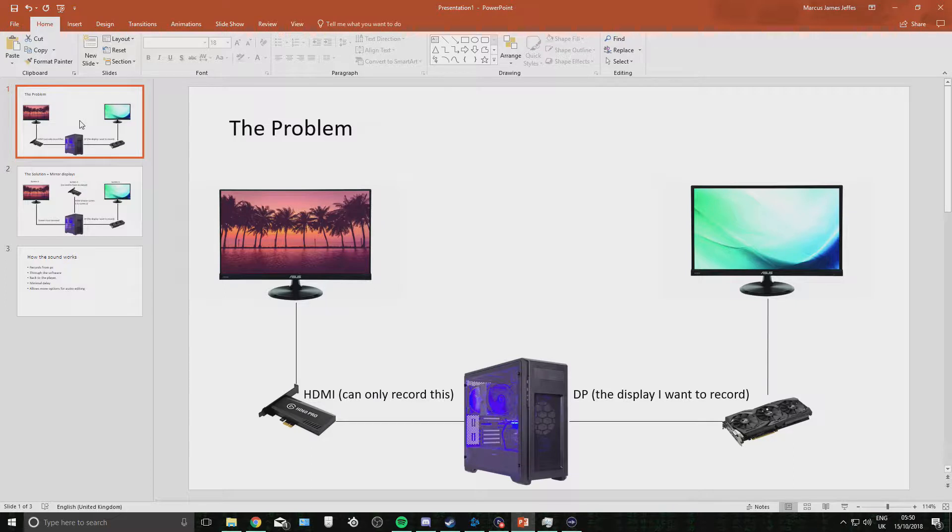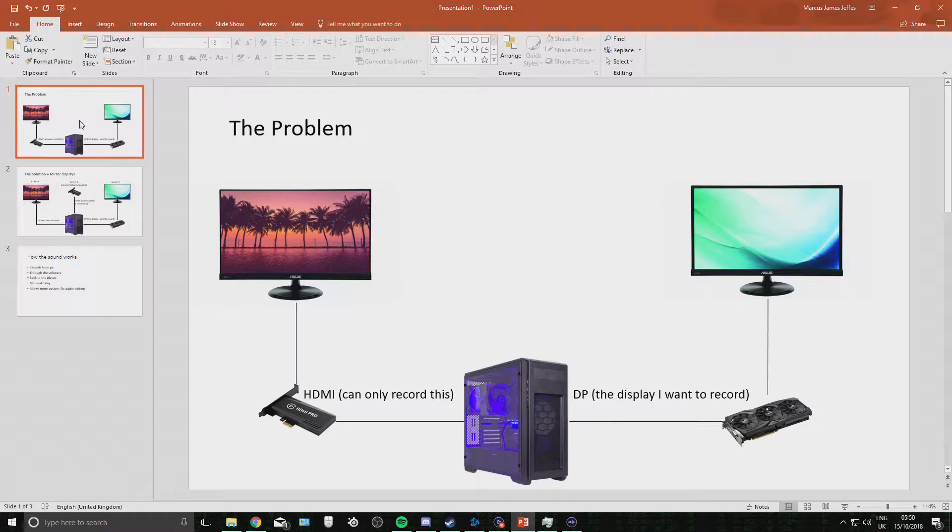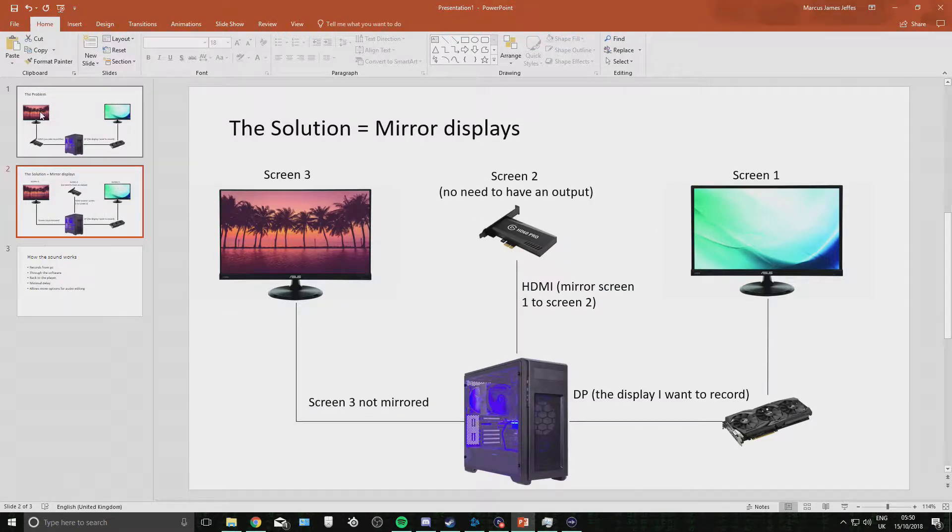All you do is, the problem is, obviously, you want to record the display port, and you don't want to have to run your display port through HDMI, because then you'll just lose the hertz that you need. So instead of having 144 hertz, you'll have 60, which is really annoying.